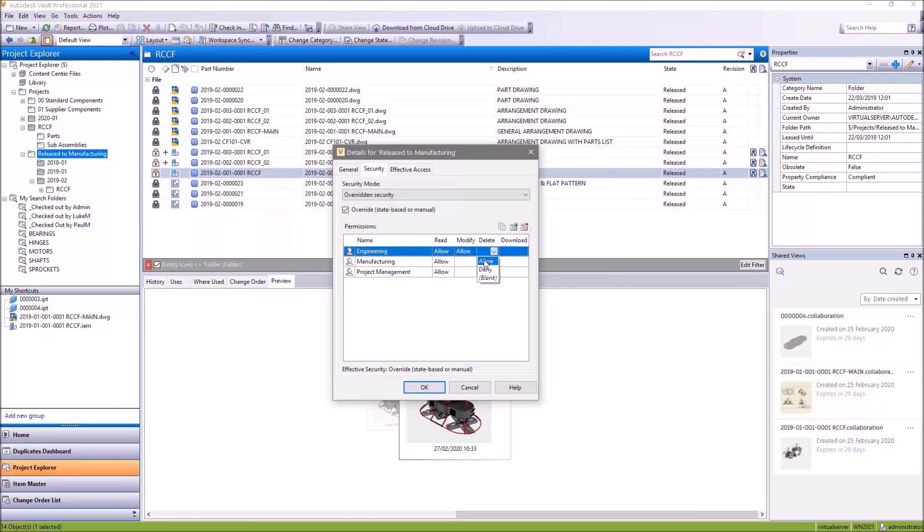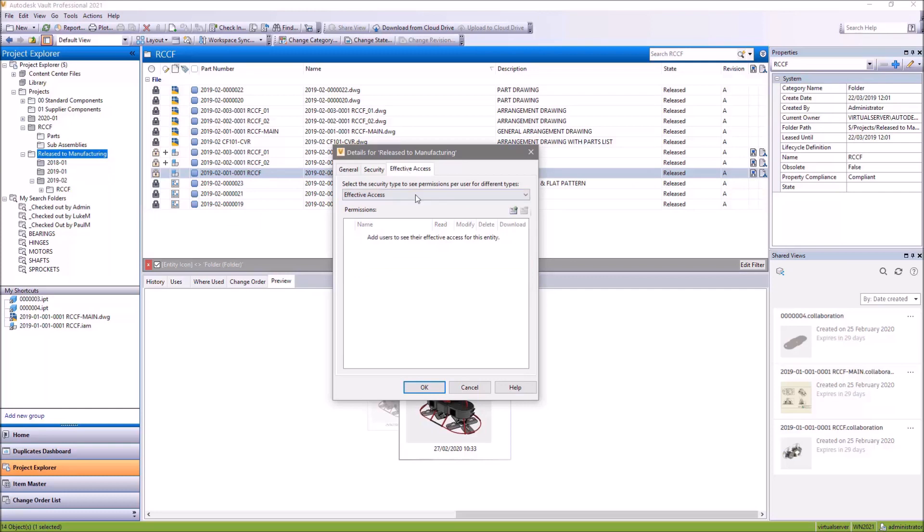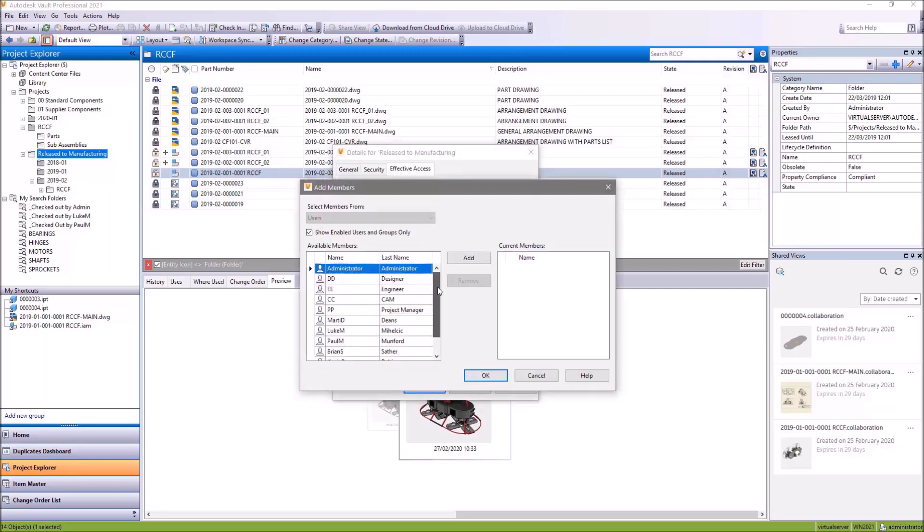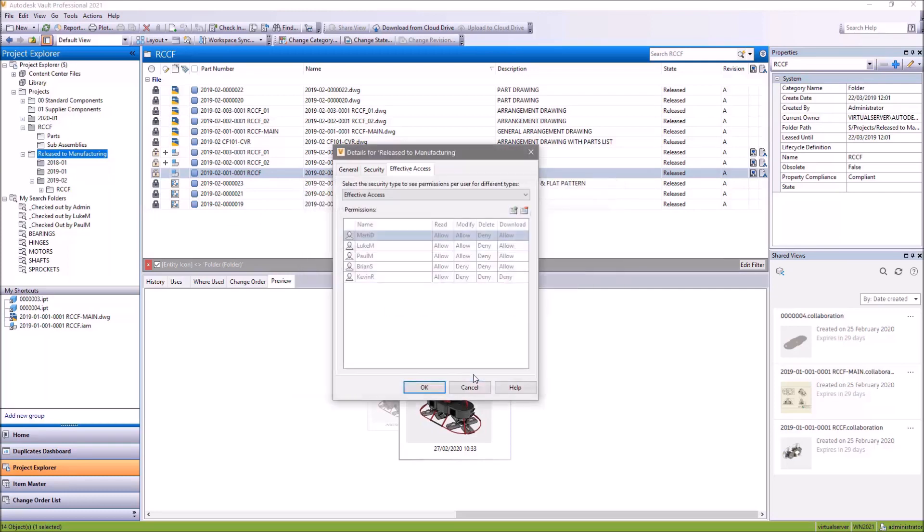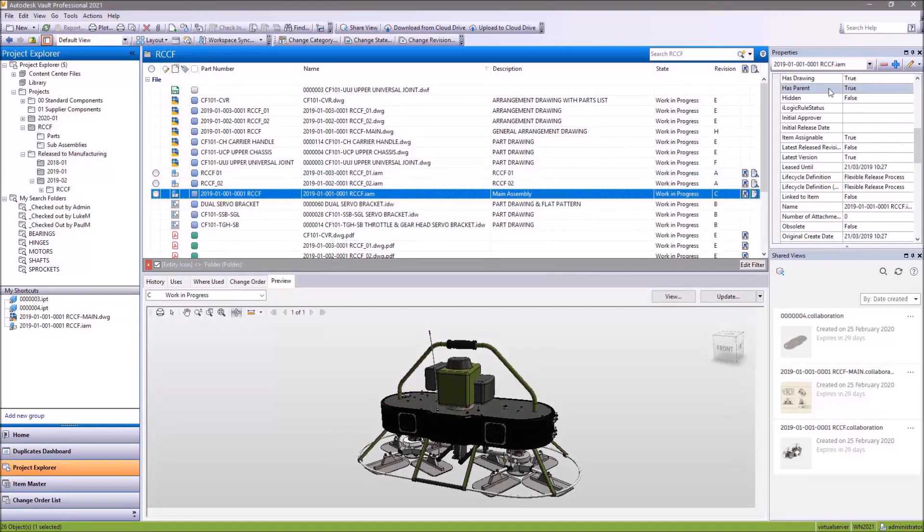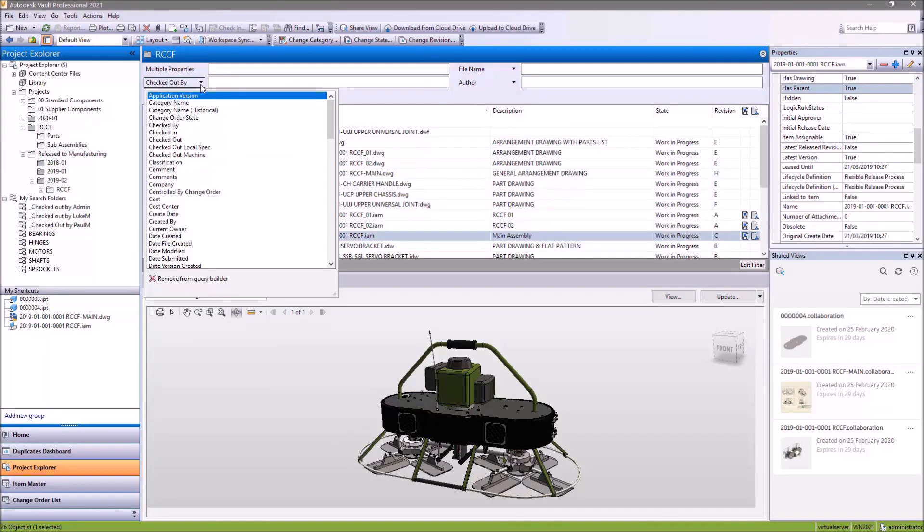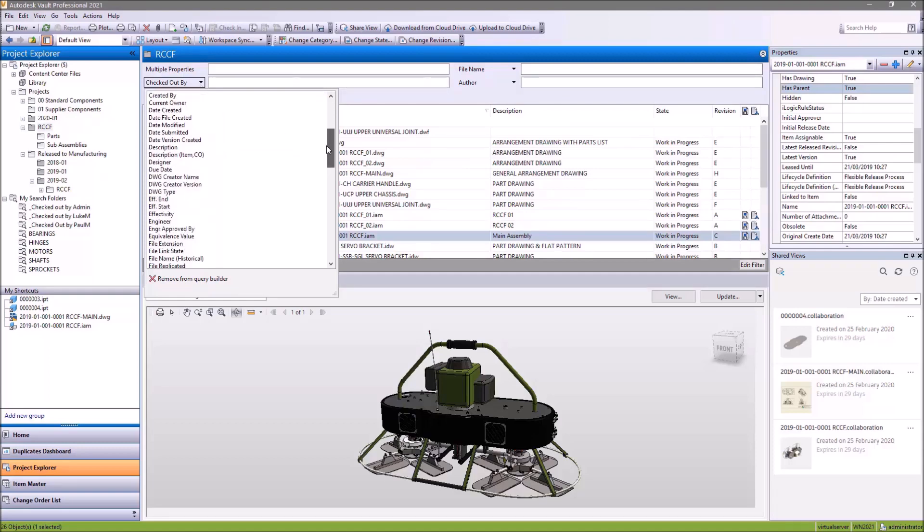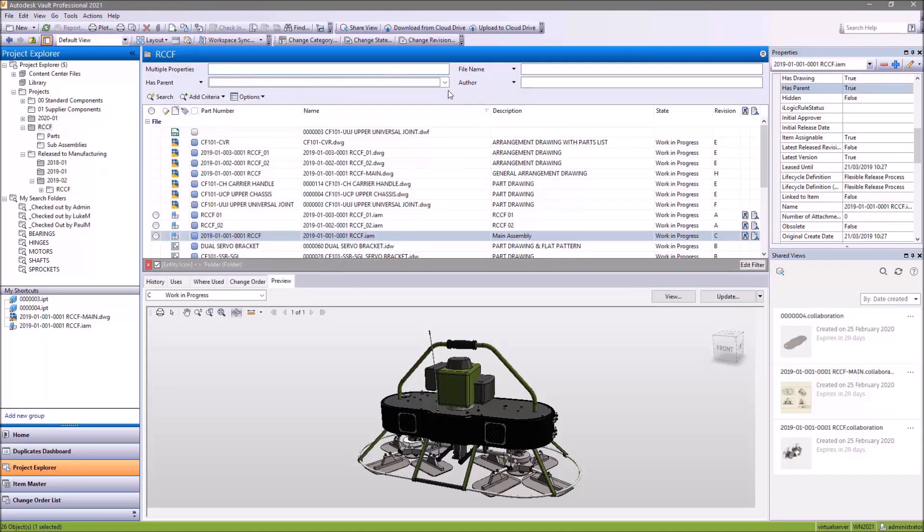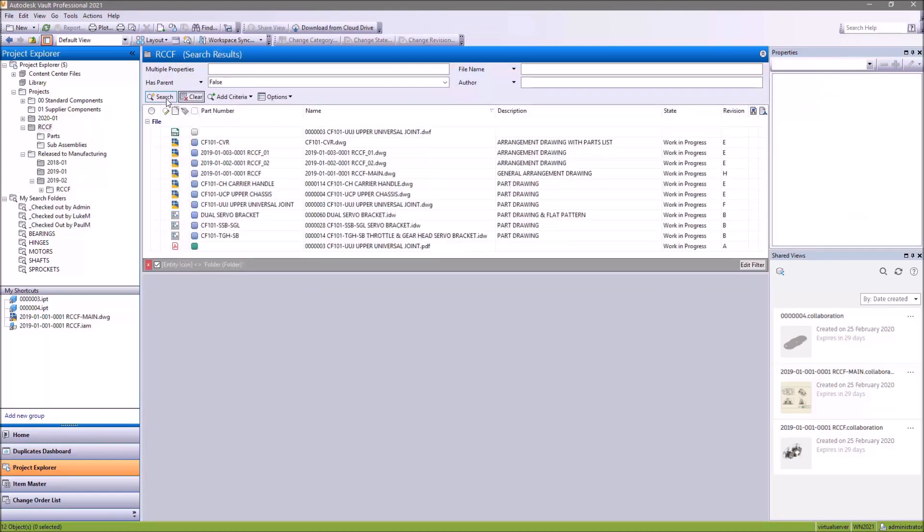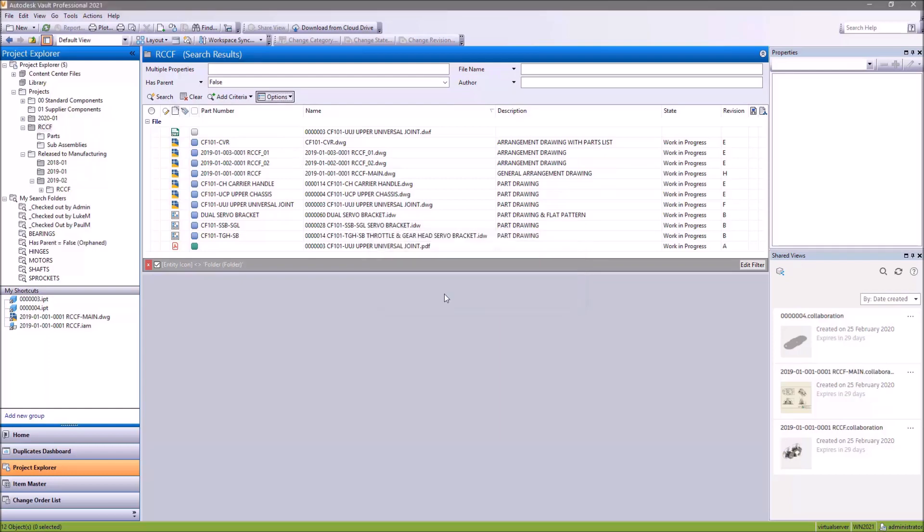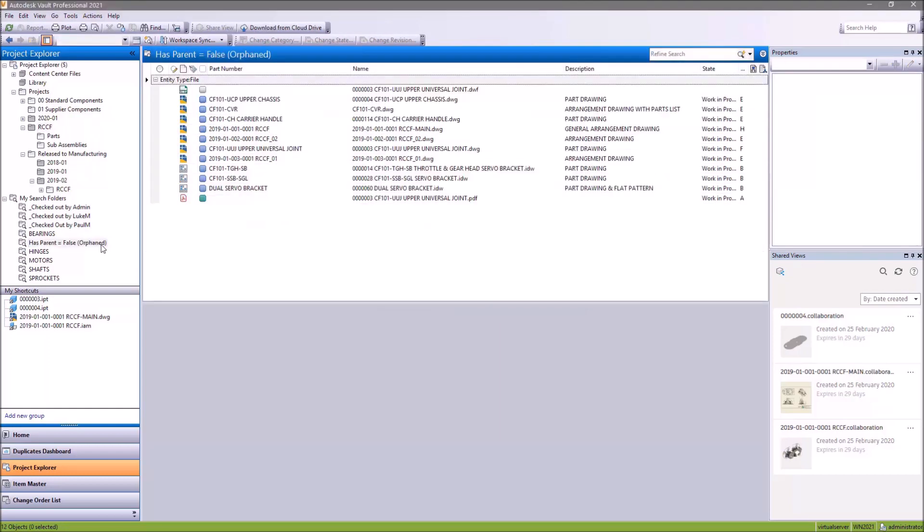Security settings in Vault 2021 receive an extra option to help you manage reading and downloading of files. This option makes it possible for users to read information about the file without needing permission to download the file itself. For Vault users, a new property has been added to help identify orphaned files. The Has Parent property is true for files that are being used and false for files that are no longer being used. You could use this property as a filter or in a saved search, or during a state change to automatically archive orphaned components.